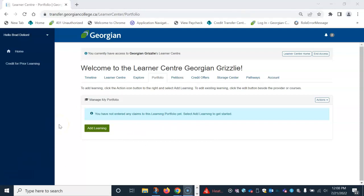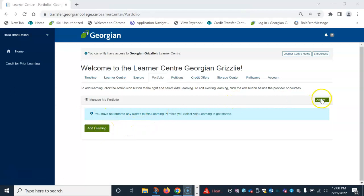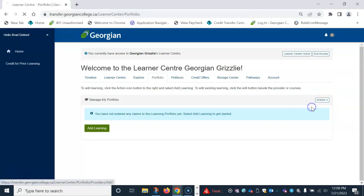You will land on the portfolio page. From here, you can add learning one of two ways. You can either click the add learning button here or place your cursor on the actions button above and select add learning.